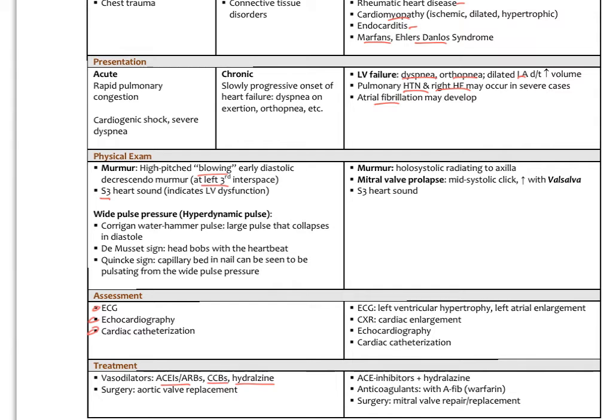On physical exam, we'd hear a holosystolic murmur radiating to the axilla. In mitral valve prolapse, you hear a mid-systolic click — a lub-click-dub pattern — which is accentuated if you have the patient do a Valsalva maneuver. An S3 heart sound may also be present. Assessment includes ECG showing left ventricular hypertrophy with left atrial enlargement, chest x-ray, echocardiogram, and cardiac catheterization.